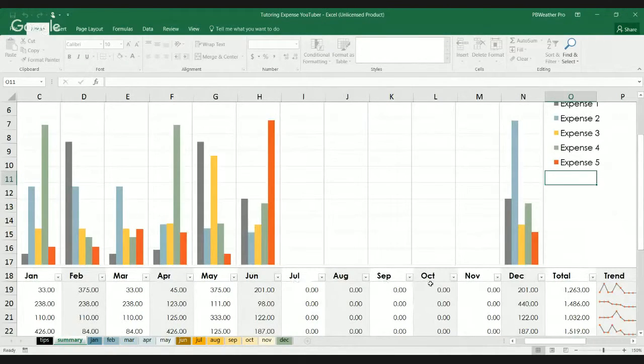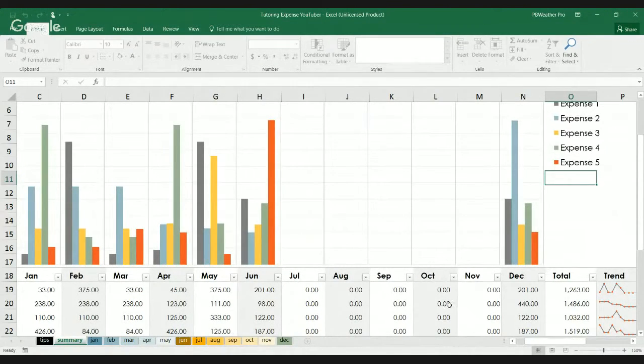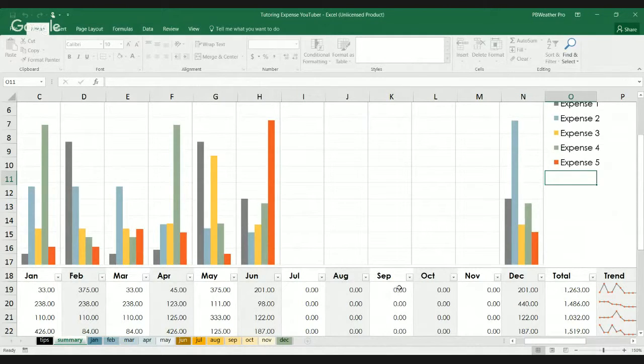Now, of course, there aren't any in July, August, September, October, and November.